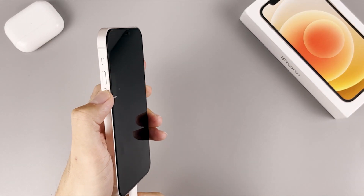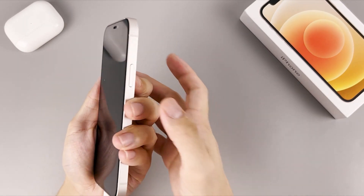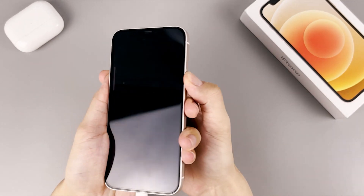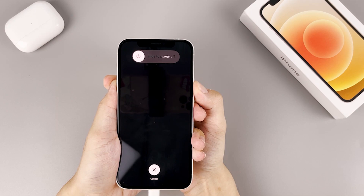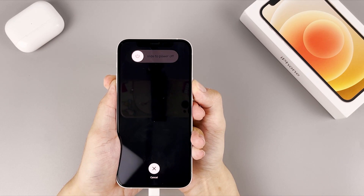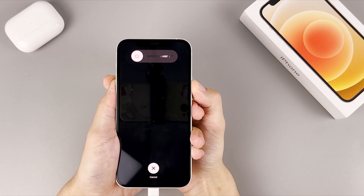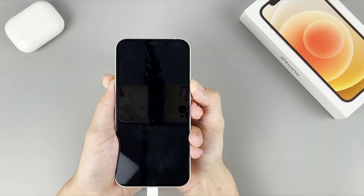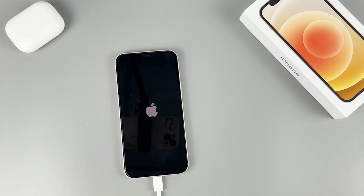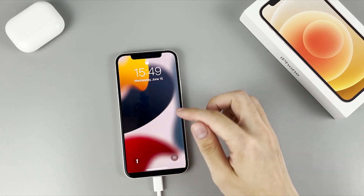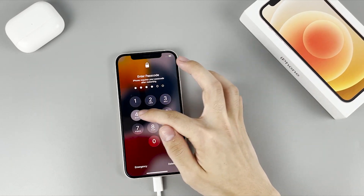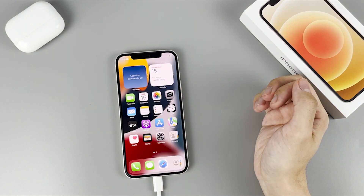Go ahead and press volume up, then volume down, and then press and hold the side button until you see the Apple logo. Give it several seconds — the Apple logo appears. You're done.